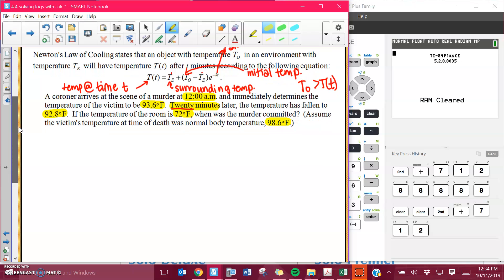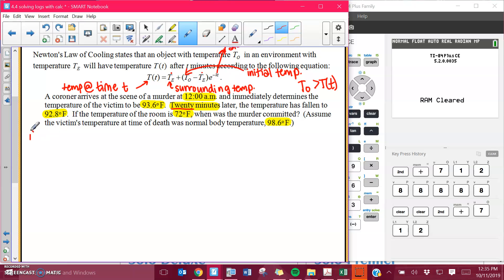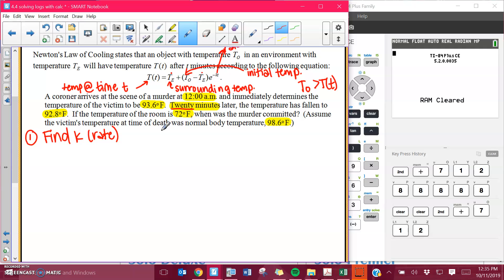We're going to assume that this person didn't have a fever — they were a normal person, not an alien — and so they were 98.6 degrees Fahrenheit. The first thing we're going to have to do is find the rate at which the body is getting colder. The first step is always going to be to find K. In this case, that's our rate. We used R before, but this is just the way this formula is worded.